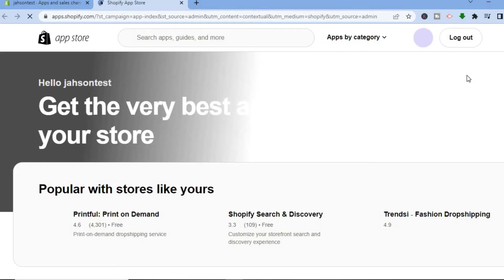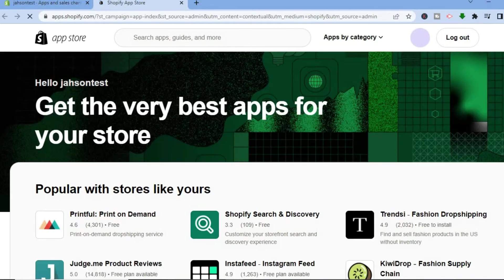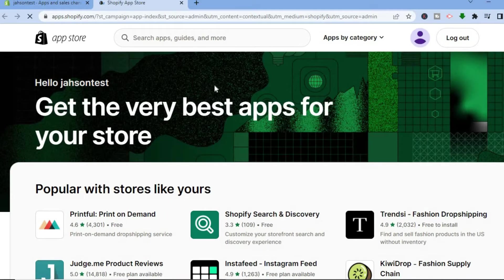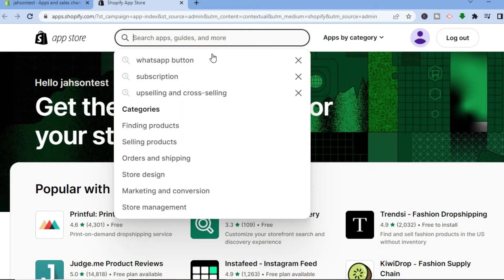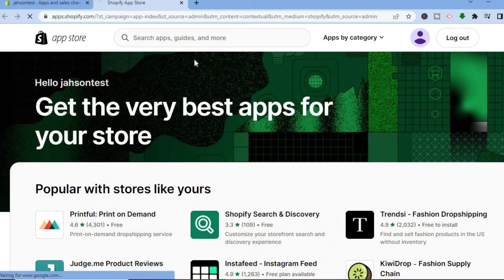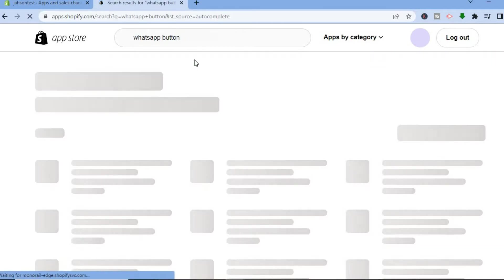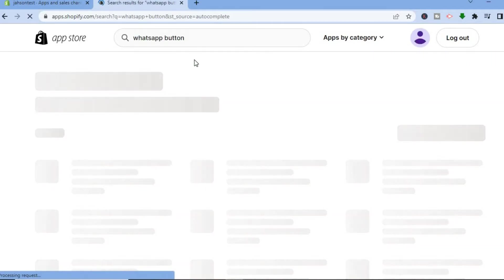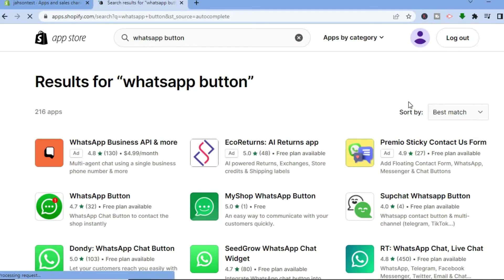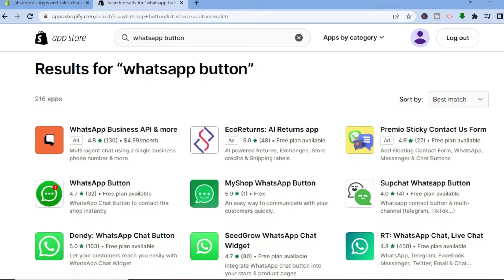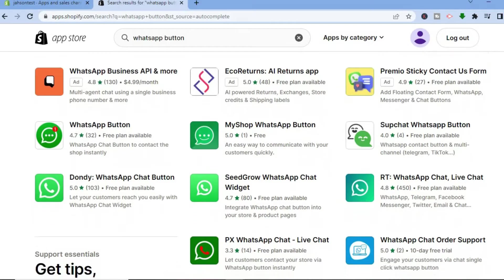Once you have done that, you'll be redirected to this page and in the search bar I want you to type in WhatsApp button and you are going to select that. After selecting WhatsApp button, you'll be redirected to this page on which you'll see numerous apps that you can choose from.